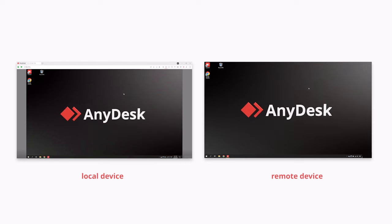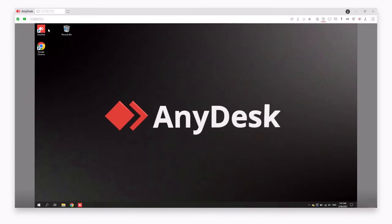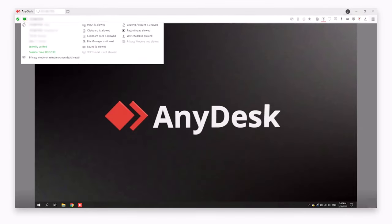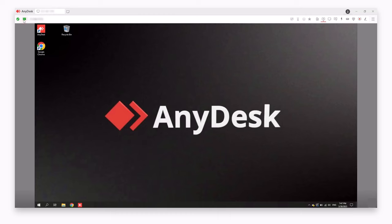During the connection, view AnyDesk session permissions, operating system information, computer specifications and even the networking information of the remote device.